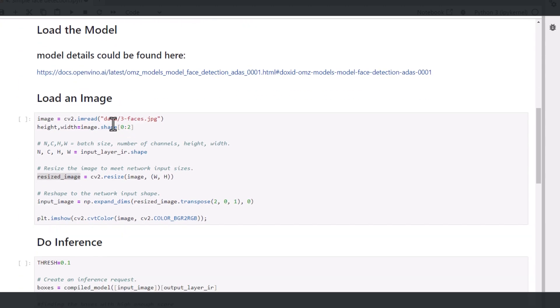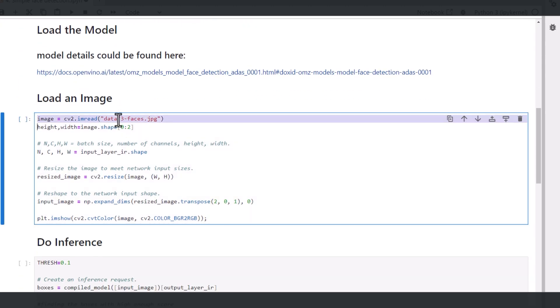Let's load an image. I'll take a more interesting image with 3 faces. You can find the images under the data directory or bring your own image.